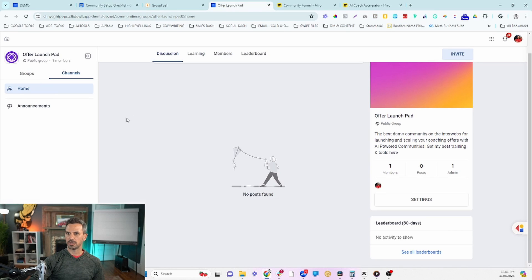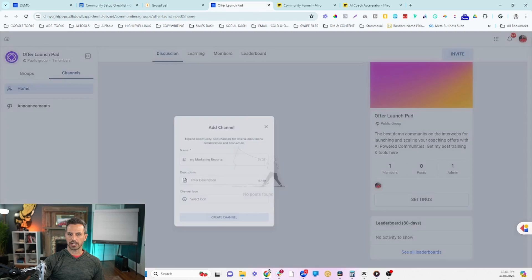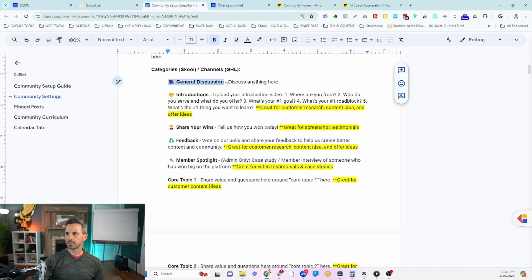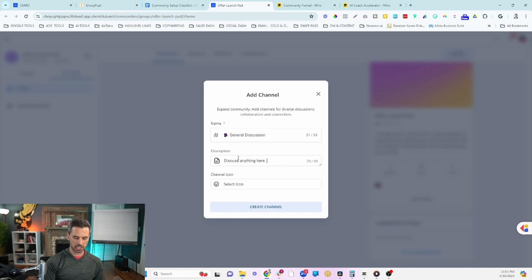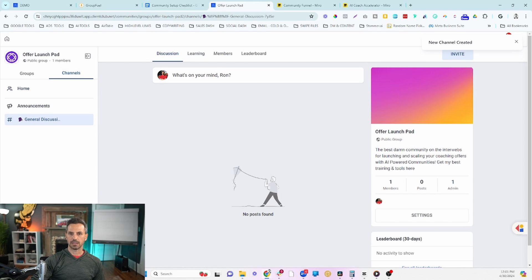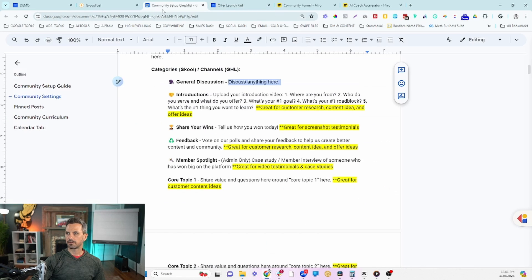I've given you a few examples we use in our own business that you can also use or create your own. We're going to head over to the community, click Add Channel, paste in the name — I like to add emojis to help them stand out — then grab the description and paste that in. Since we have the emoji we don't really need a channel icon, so I'll click Create Channel.